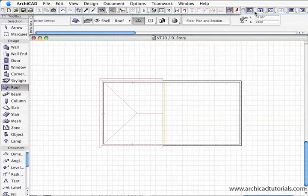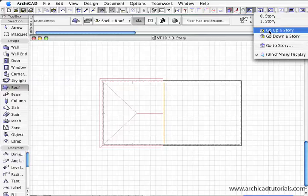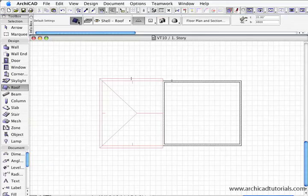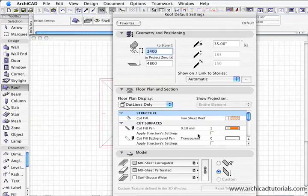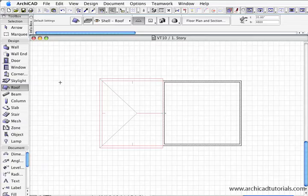Now I'm going to go up a story. Now it's important for this roof when I created it to have that on outlines only so we can actually see it on the upper story.